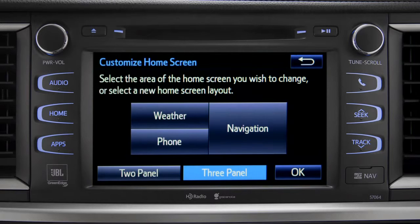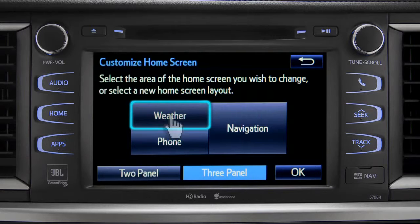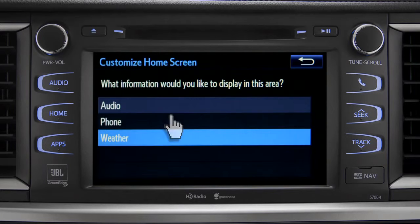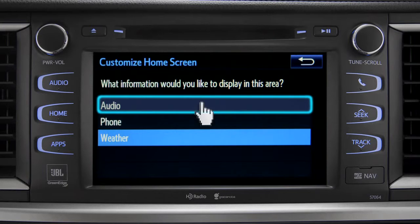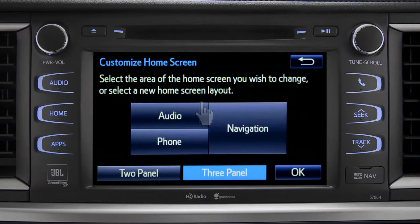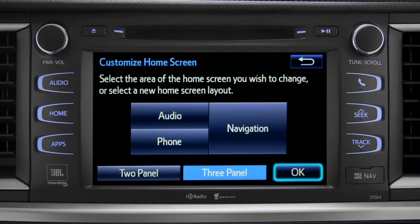Then tap the part of the screen layout you want to change. We'll pick the upper left panel. When the list of options appears, tap the one you want. Then tap OK to see the home screen with your changes.